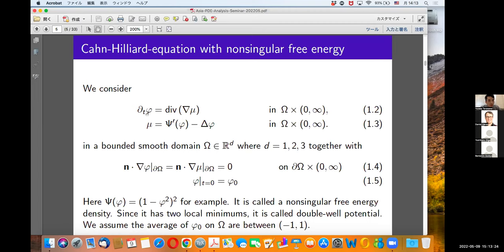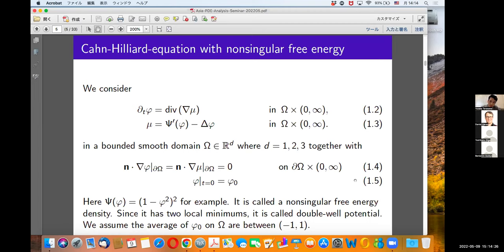The equation is: the time derivative of phi equals divergence of nabla mu, and mu equals Psi'(phi) minus Laplacian of phi, in a bounded smooth domain omega in R^d, d equals 1, 2, 3, together with Neumann boundary conditions for phi and mu. Phi takes initial data phi_0. The double well potential Psi is, for example, a non-singular free energy density, which doesn't go to infinity at any point. It has two local minima.